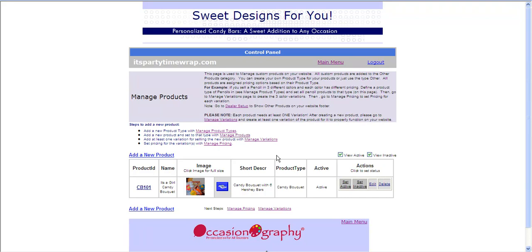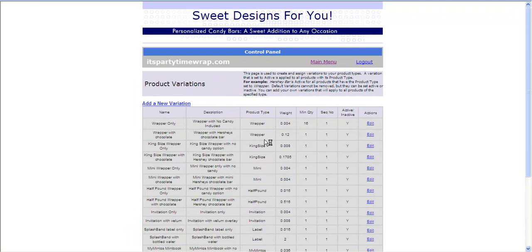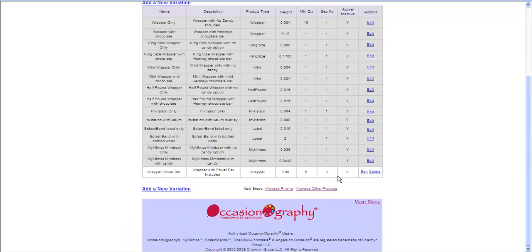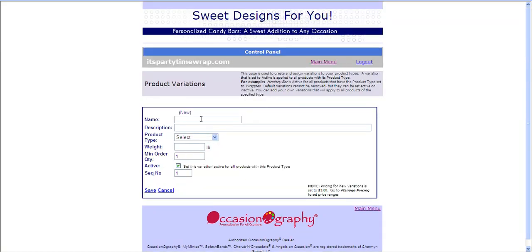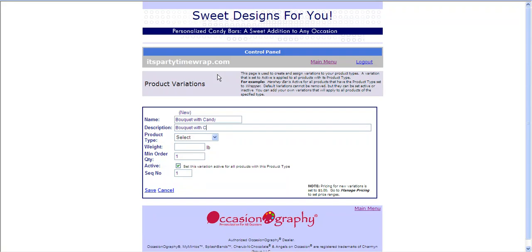Now I must continue to Step 3, Managing Variations. I need to add a variation for my new product. So I'm going to click Add a New Variation, and I'm going to call this Bouquet with Candy. This name and description should have no special characters, such as commas or dashes. I'm going to call it Bouquet with Candy.